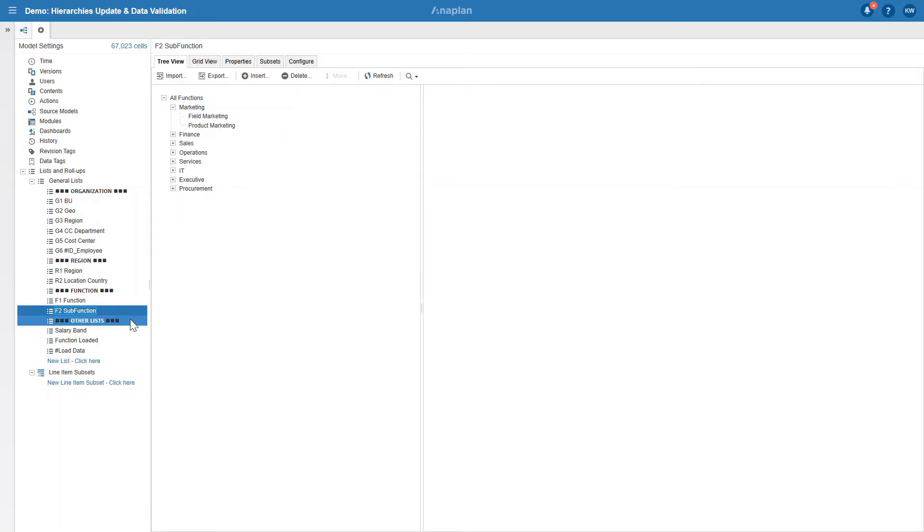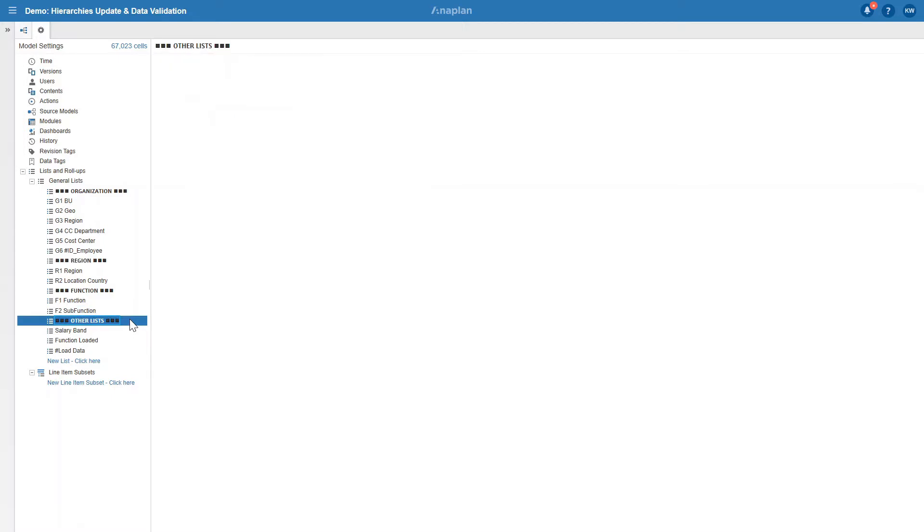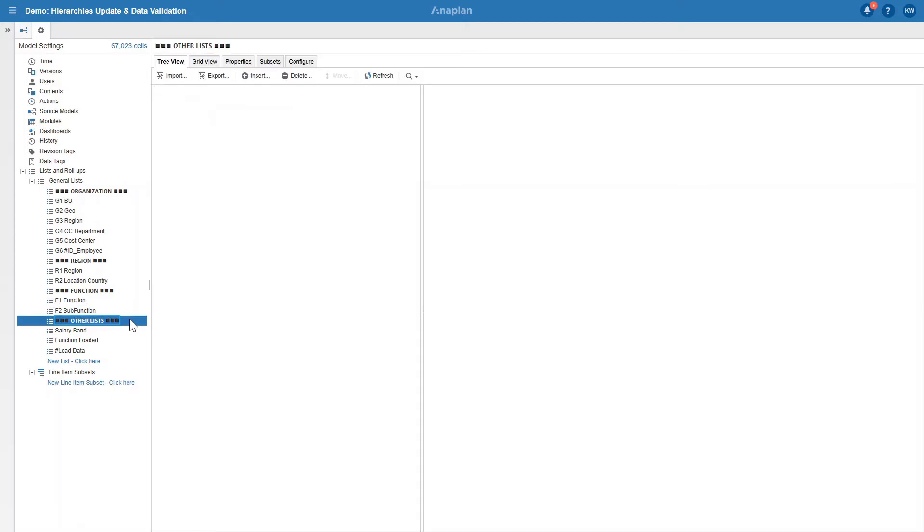Additionally, we have three other flat lists that are not aggregated into any hierarchies. In this demo, we will focus on updating all the hierarchy lists based on the employee files that HR department loads every month.